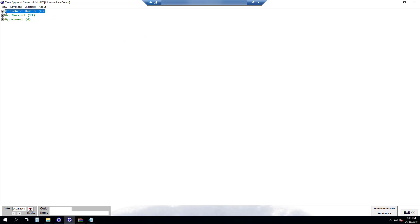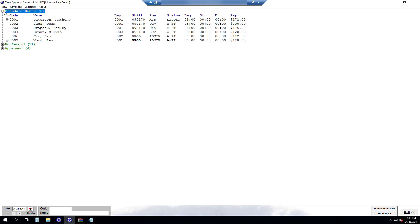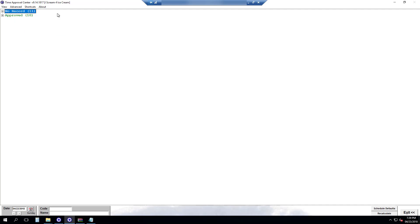Now all we have left is standard hours. So standard hours all of these people we can just approve because they're coming in exactly on time according to the schedule. Now all our records are approved.